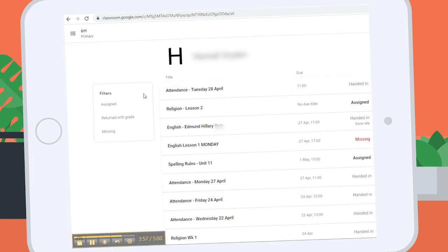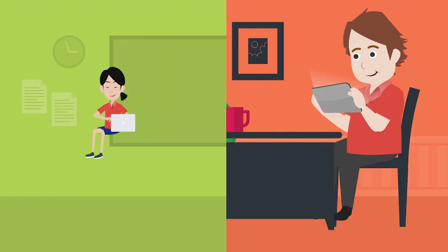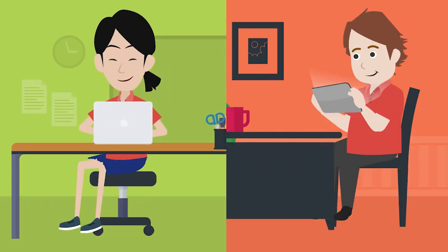Students can submit their completed work through Google Classroom. Teachers can see what the students are working on in real time and offer them immediate feedback and guidance.